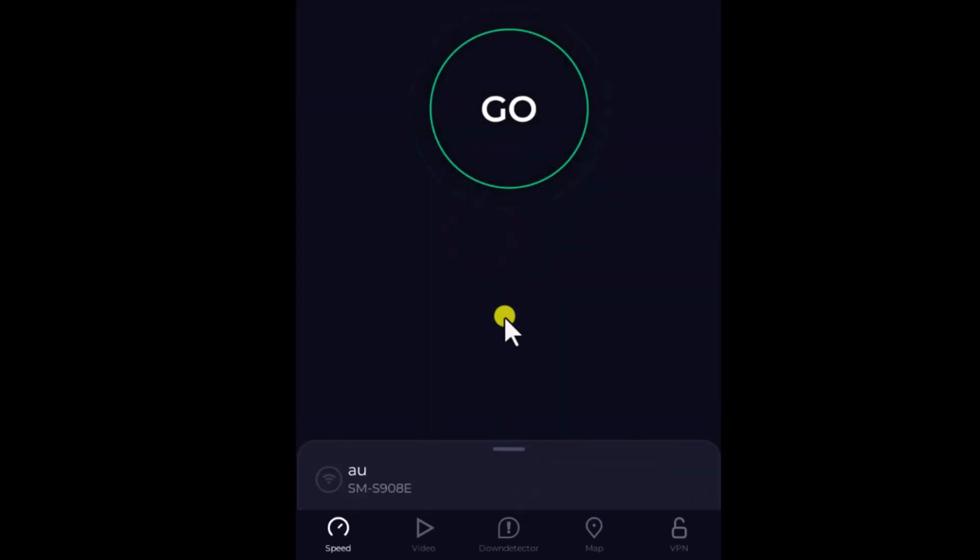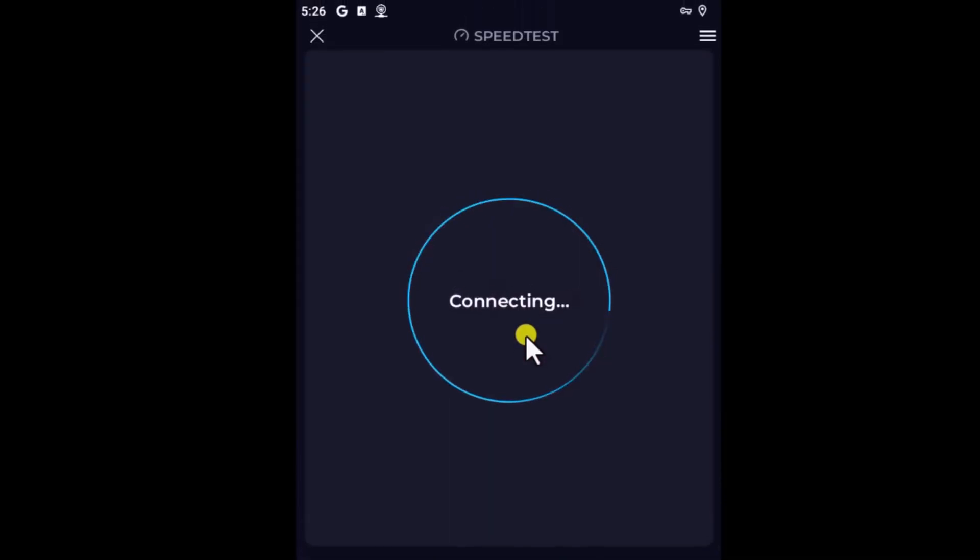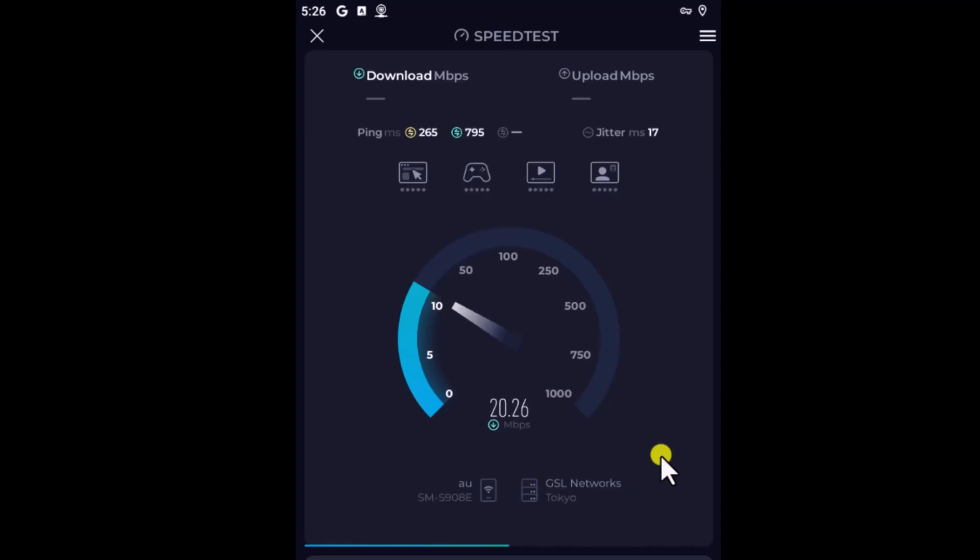Now let's run the speed test. Here you can see I'm getting good speed.